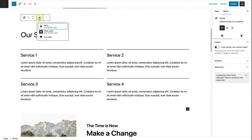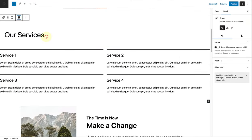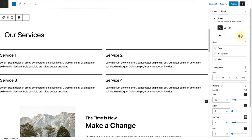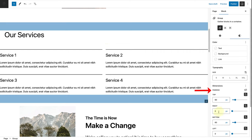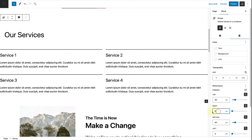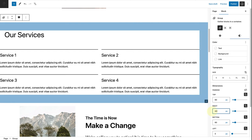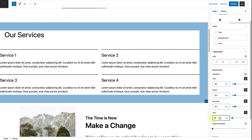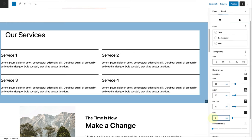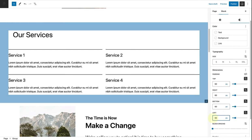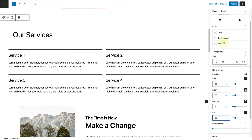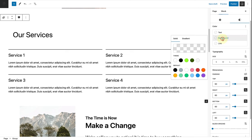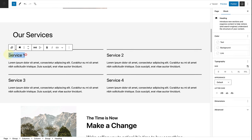For my services section, I will change my group block to full width and change the padding of the right and the left to 60 pixels, the same as the top and the bottom. Then I'll change the background color to tertiary.